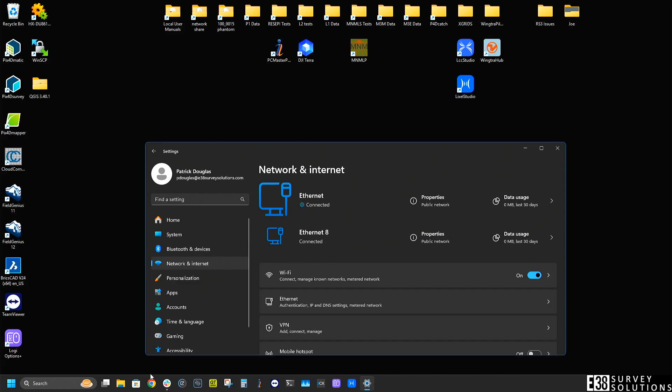Hi, it's Patrick with E38. In this video I'm going to show you the different ways to access the reach panel in order to download logs directly to your computer.